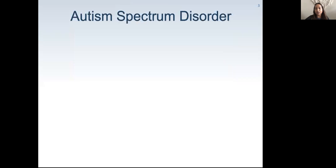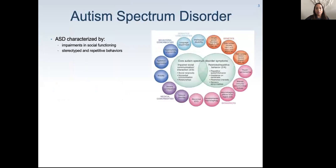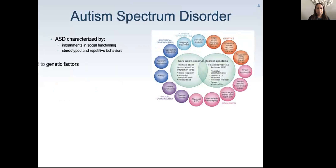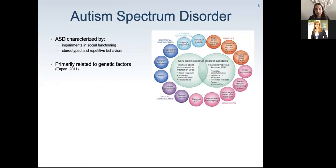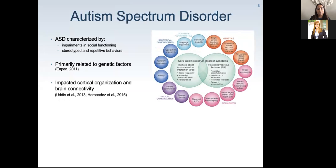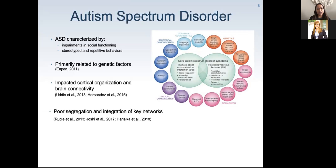Autism spectrum disorder is a pervasive neurodevelopmental disorder characterized by a cluster of symptoms, most prominently impaired social communication and stereotyped or repetitive behaviors. It is well known that ASD is primarily related to genetic factors, which cascade into abnormalities in cortical organization and brain connectivity. These microstructural neural disruptions are considered predominant in the etiology of ASD.